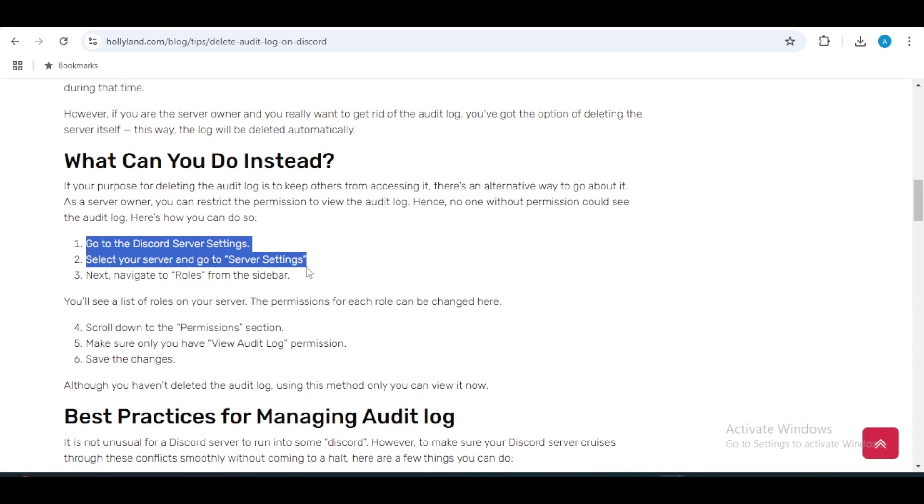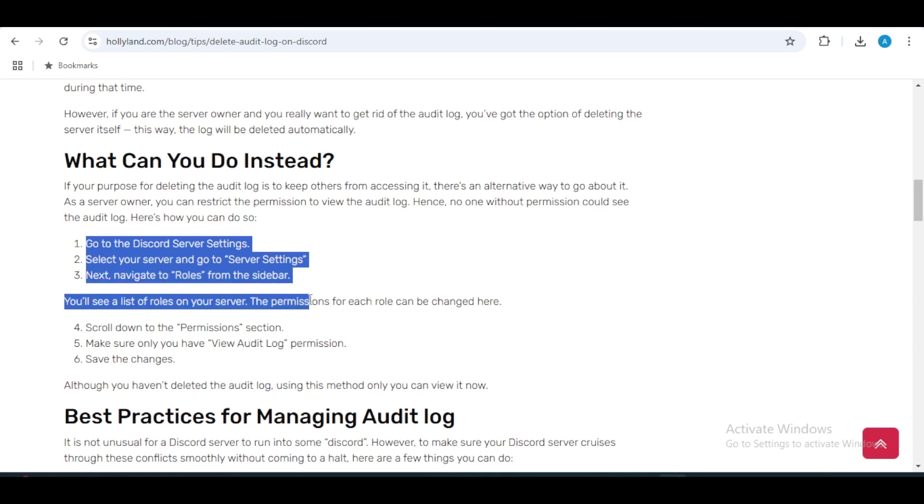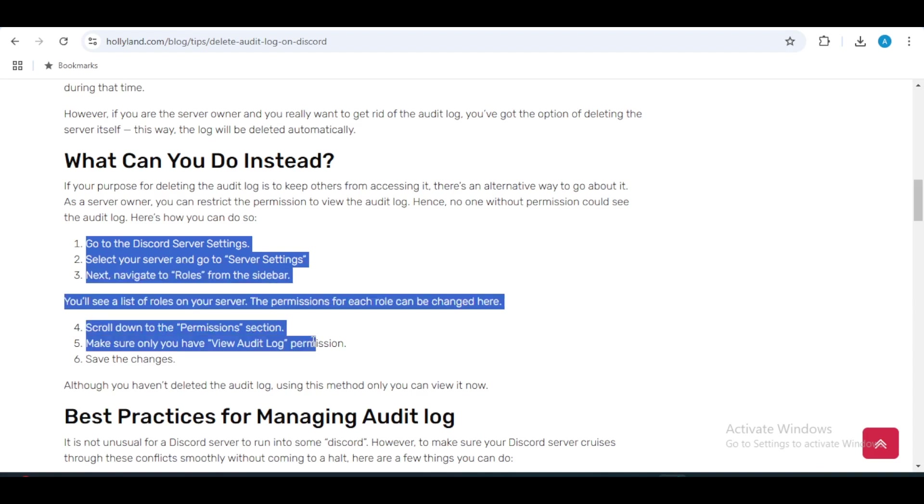In summary, while you cannot delete the audit log directly, you can manage access to it or delete the server if needed. Remember, the audit log is a powerful tool for maintaining transparency and accountability within your Discord community.